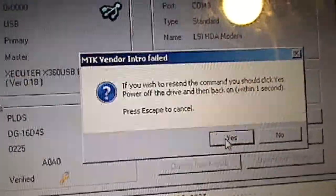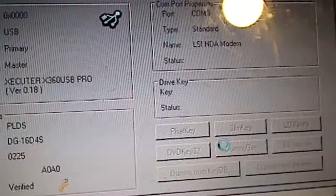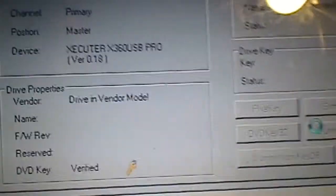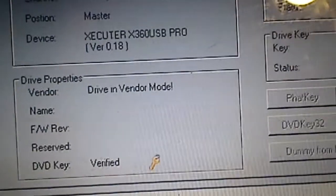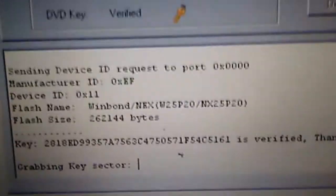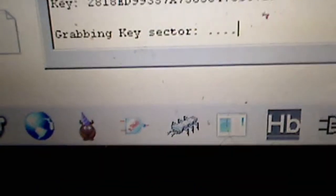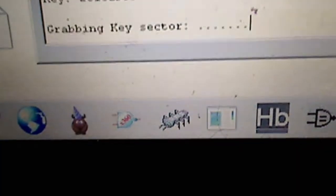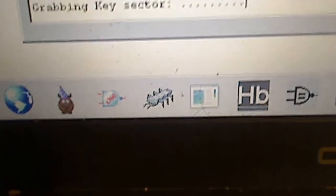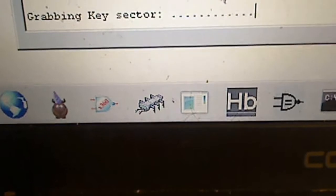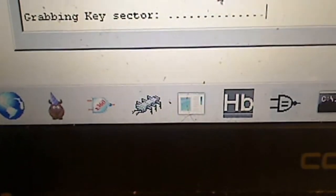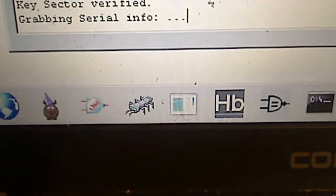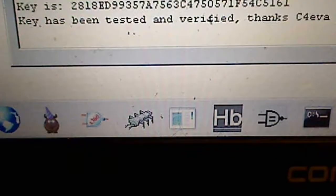So we're going to click yes, power off, power on. And see the drive in vendor mode. As you see, grabbing key sector. Try not to show my keys for my drive. Key sector verified.